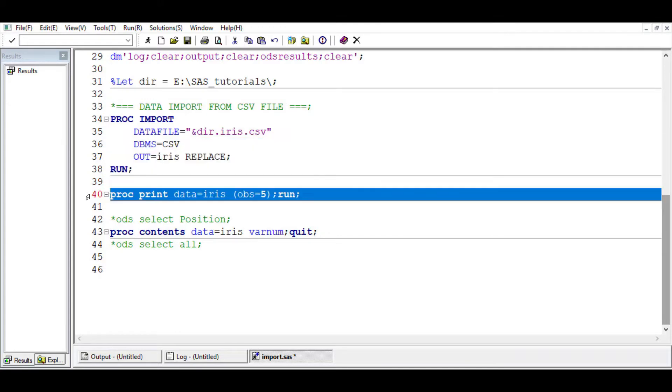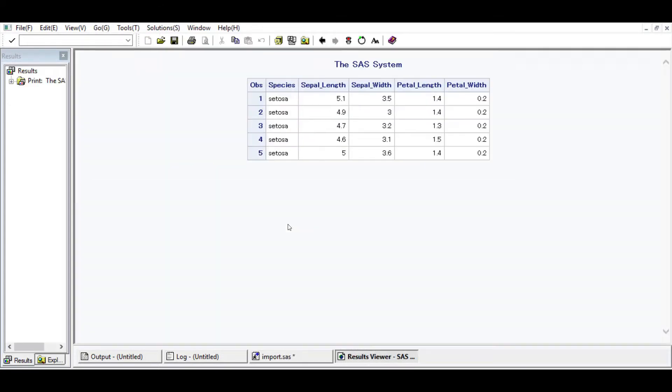We just print the first five observations. You see? Now we have the first five observations.